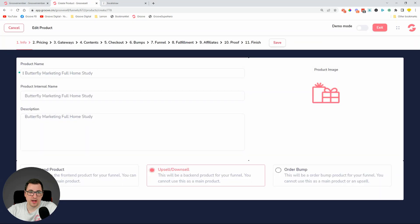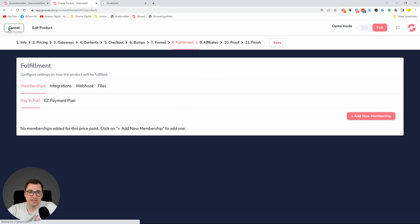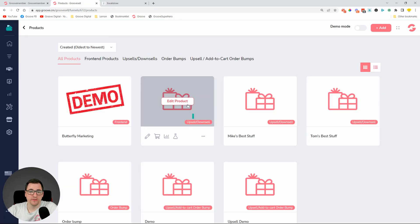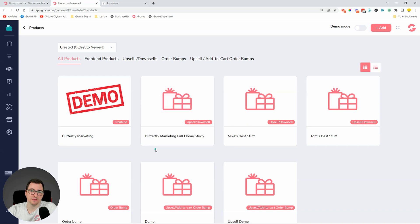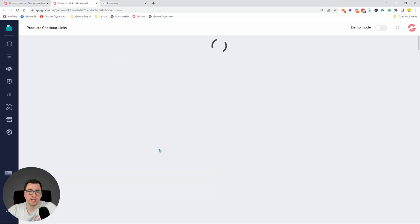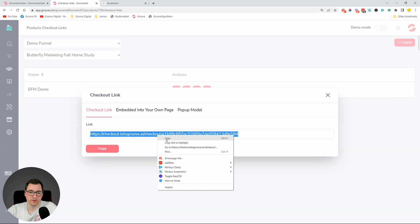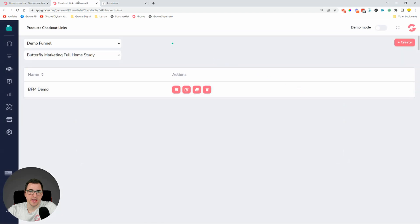We now have an upsell product — Full Home Study. Inside Fulfillment we don't have setup yet, but we just need a checkout link. If you've created products and want to assign them to an access level or upsell offer, click on the checkout cart — this gives you the checkout link. You can create new checkout links or grab an existing one.